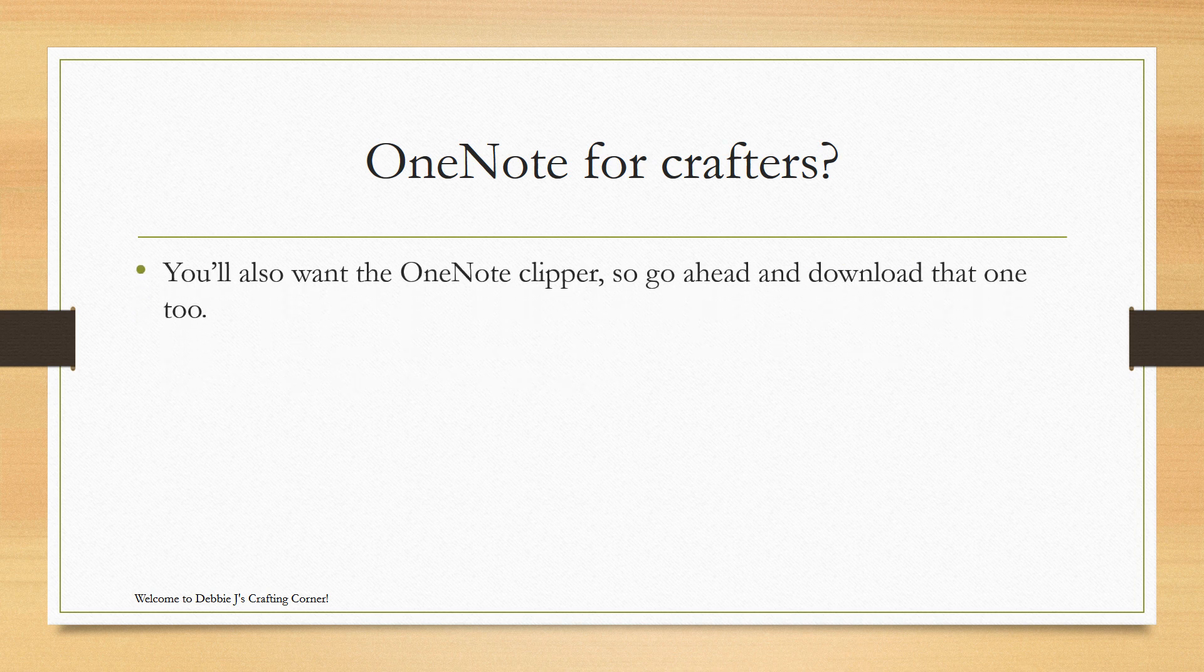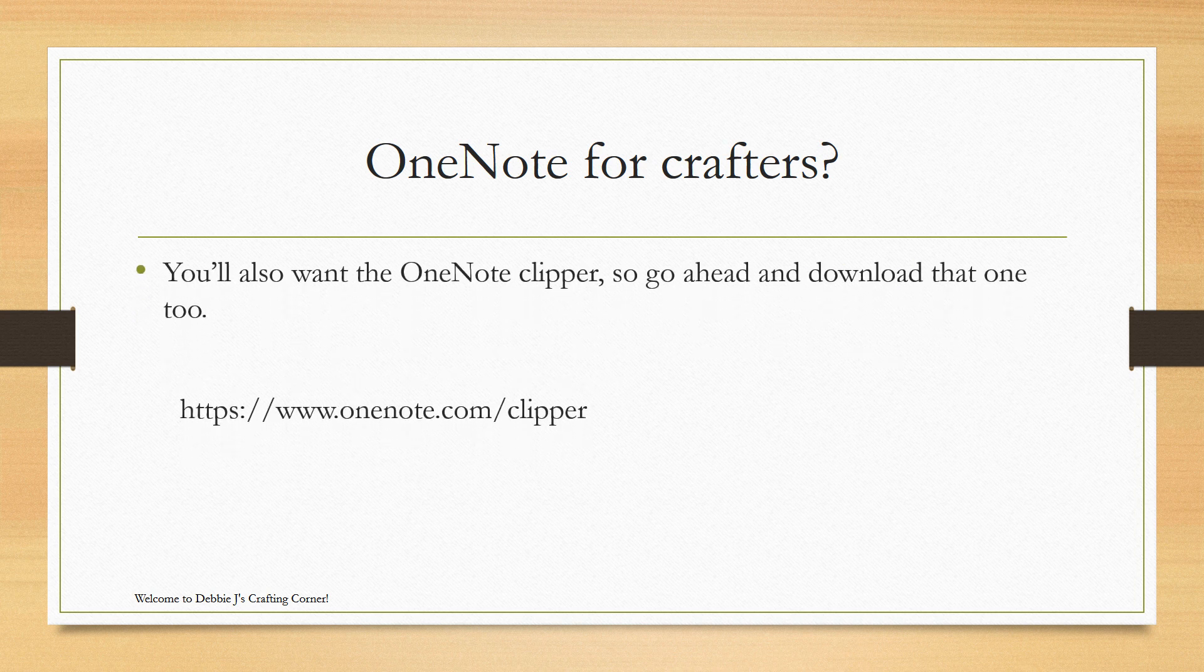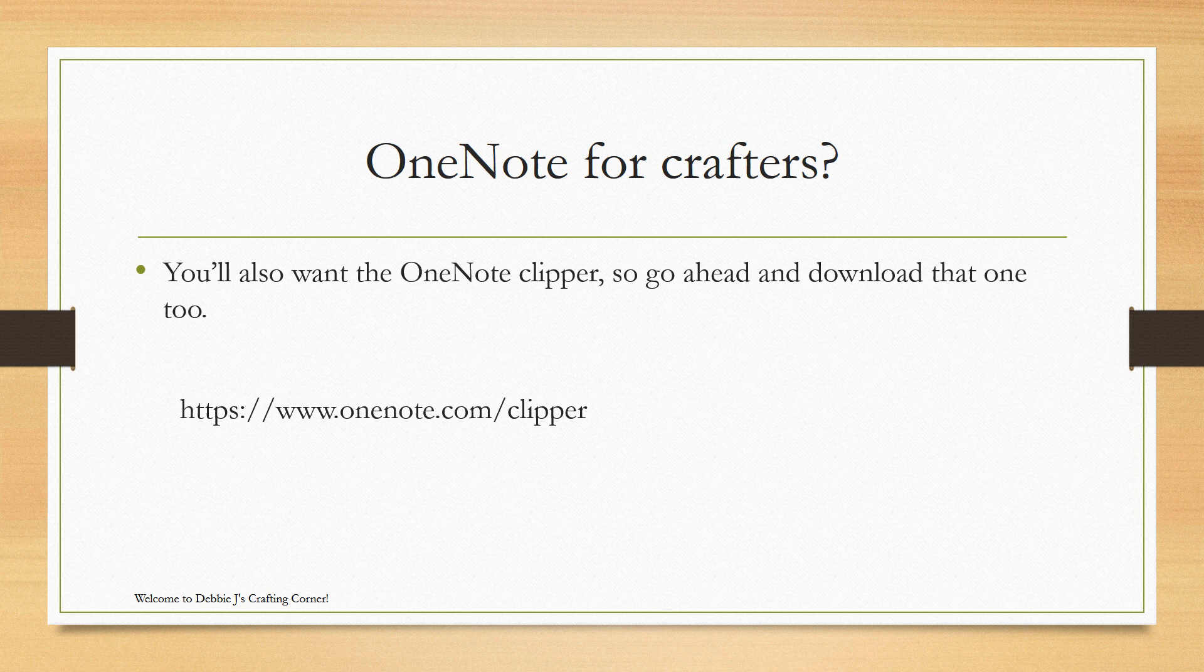You'll also want to get OneNote Clipper. So, go ahead and download that one, too.